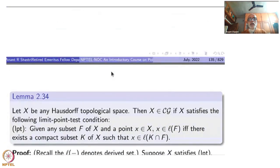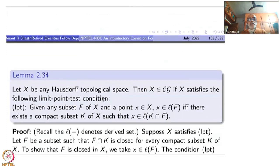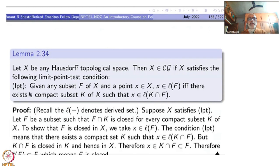Let X be any Hausdorff space. We are restricting ourselves to Hausdorff spaces; if we don't, we get many more but from a practical point of view they are not much important. So let us restrict ourselves to Hausdorff spaces. Then X is in CG if X satisfies the following limit point test condition.